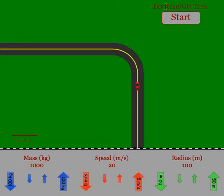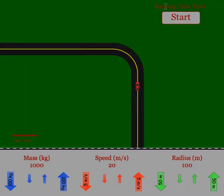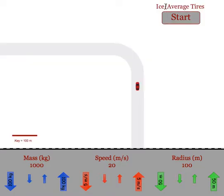Each time students pick a different surface and tires, they get a different coefficient of friction.